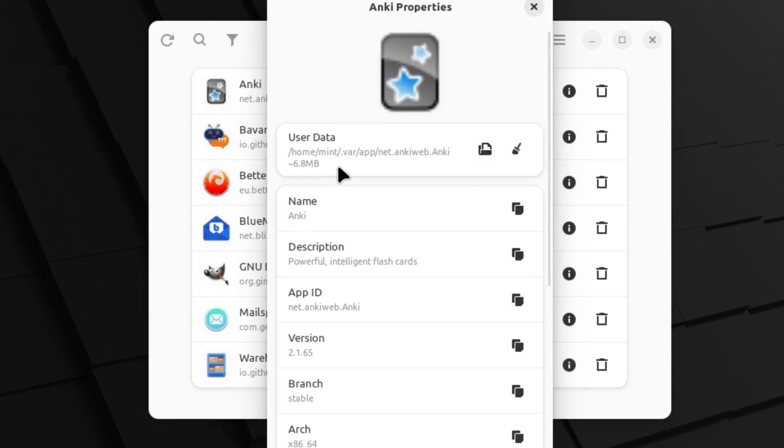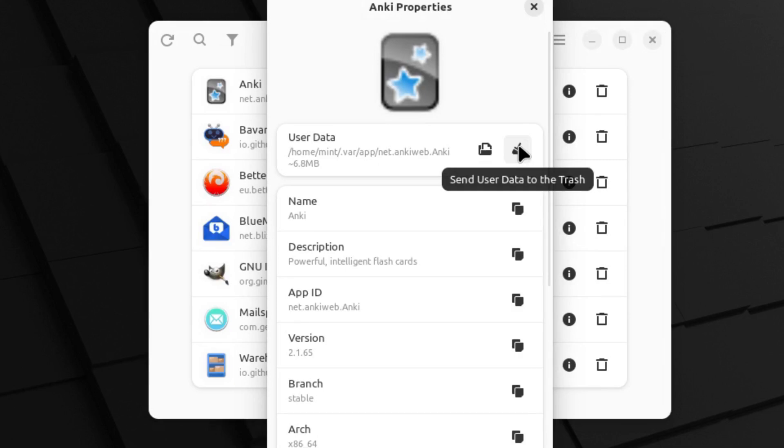The other thing that this does is it allows you to easily push this button here which is going to scrub all of the user data from the system, meaning that the Flatpack will restore to a first install state.